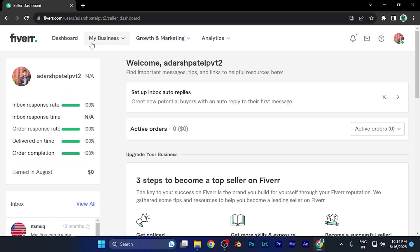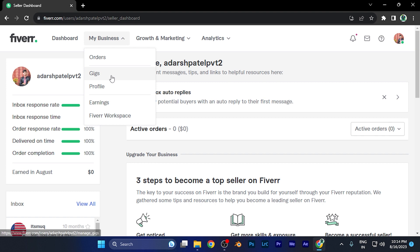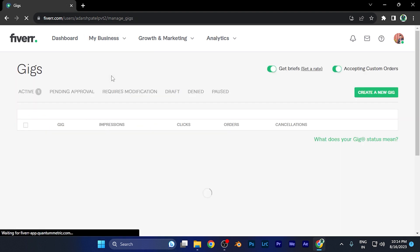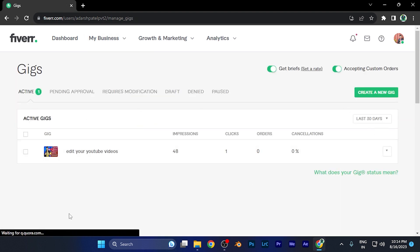On this top window, you're going to find four options, and the second one says 'My Business.' Just simply click there, and you're going to find this option of 'Gigs.' Just simply click on this option of gigs. Now here you're going to find all the active gigs currently on your Fiverr account.